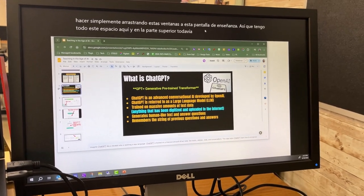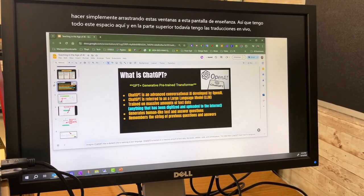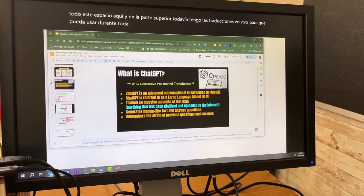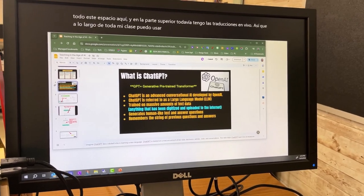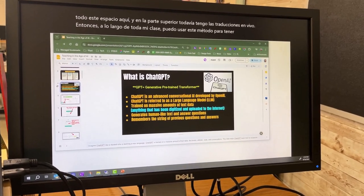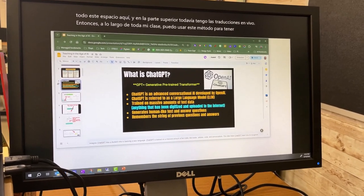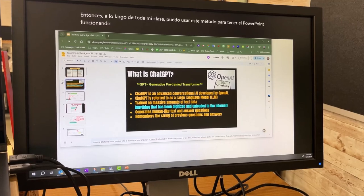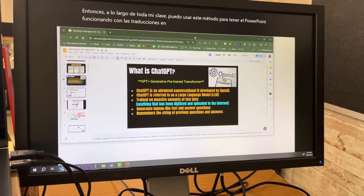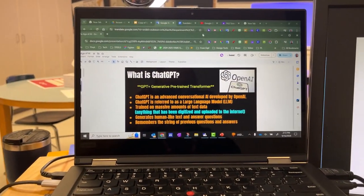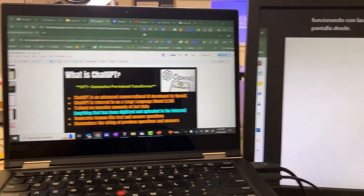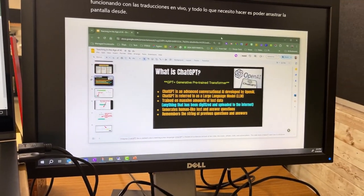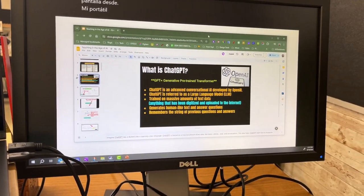Throughout my entire class, I can use this method to have PowerPoint running with the live translations, and all I need to do is drag the screen from my laptop over to the projected screen.